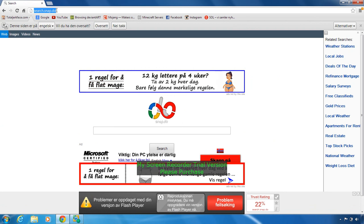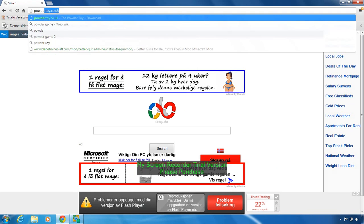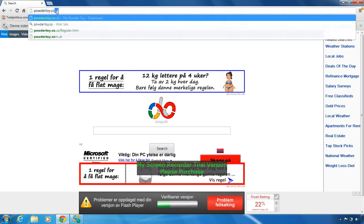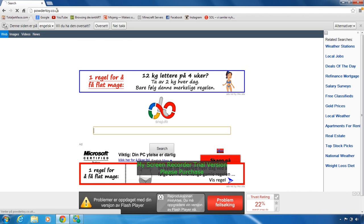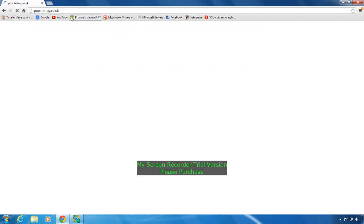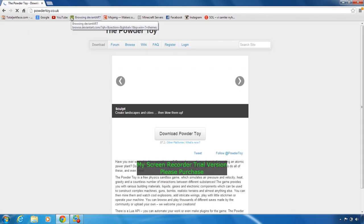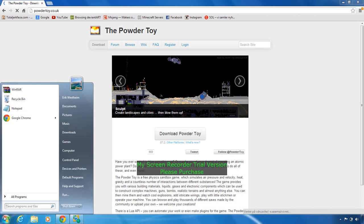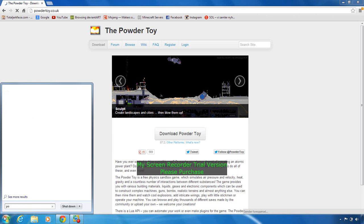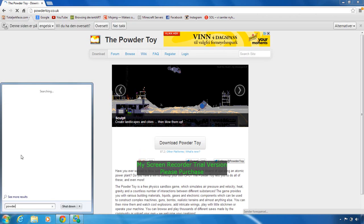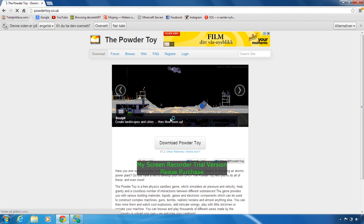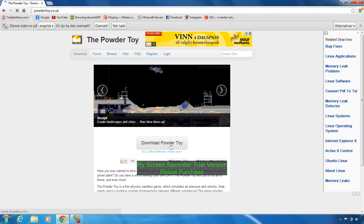In your browser, type in puddletoy.co.uk and press enter. I think I got it here... yeah I got it there, but who cares. So you press download.